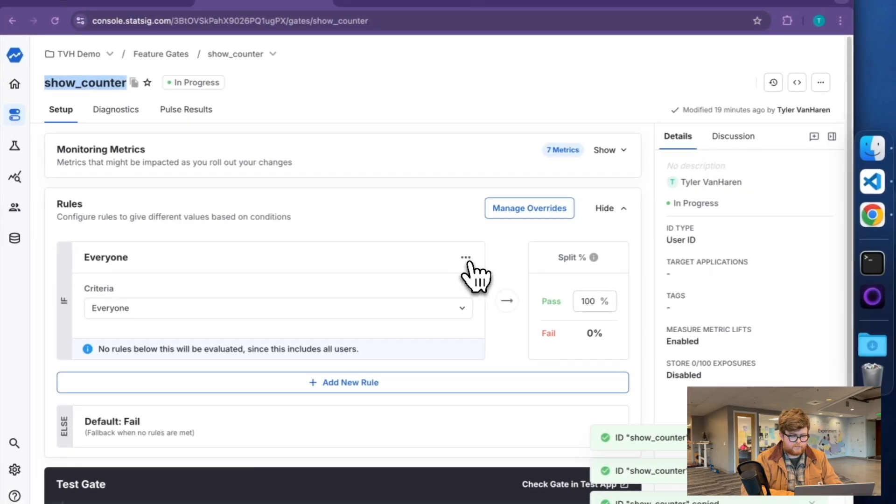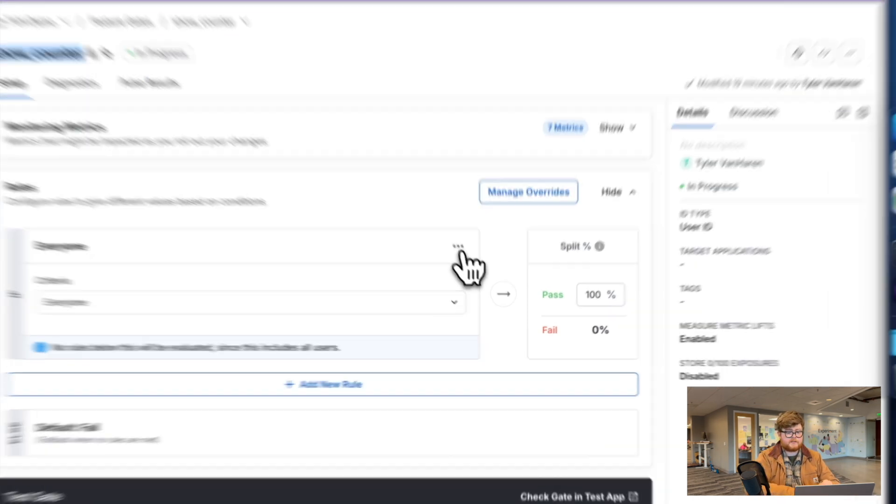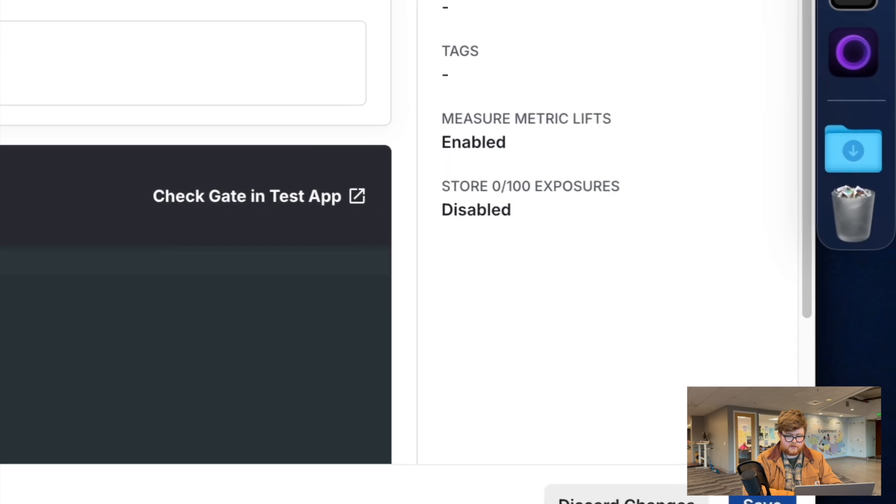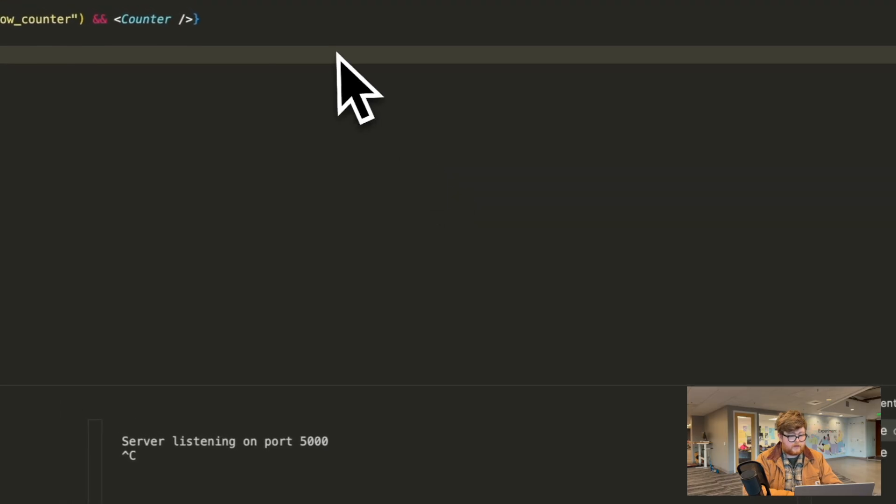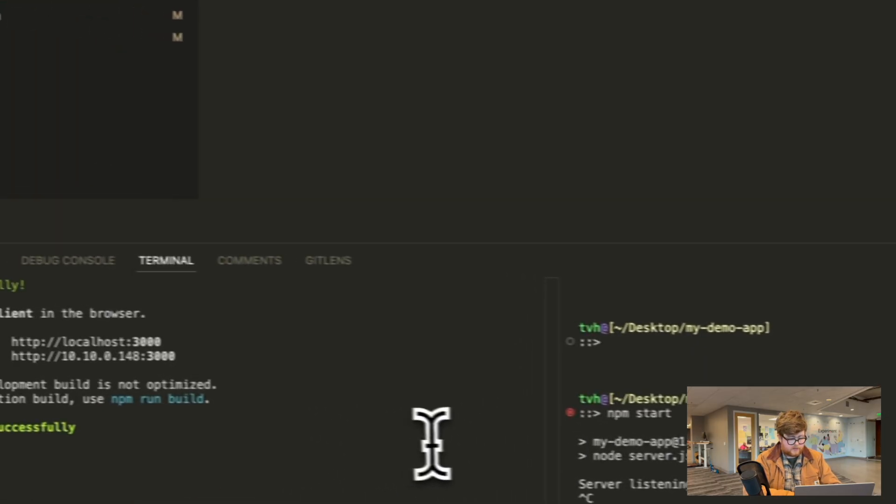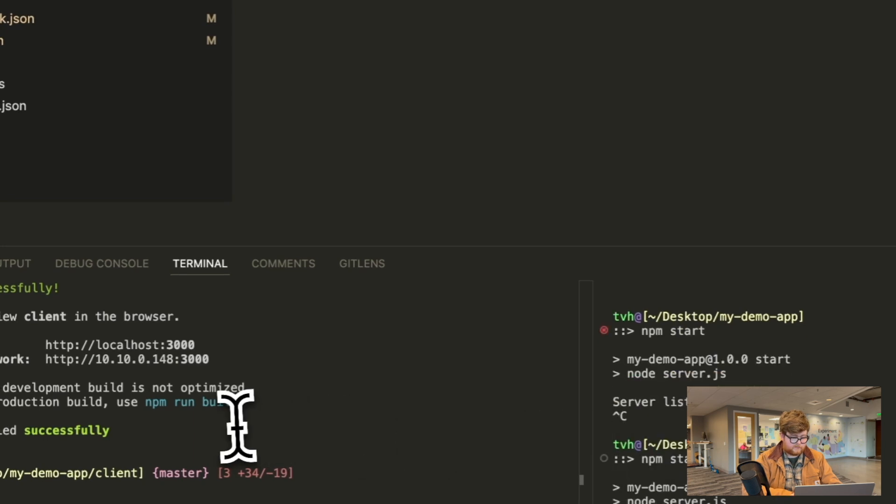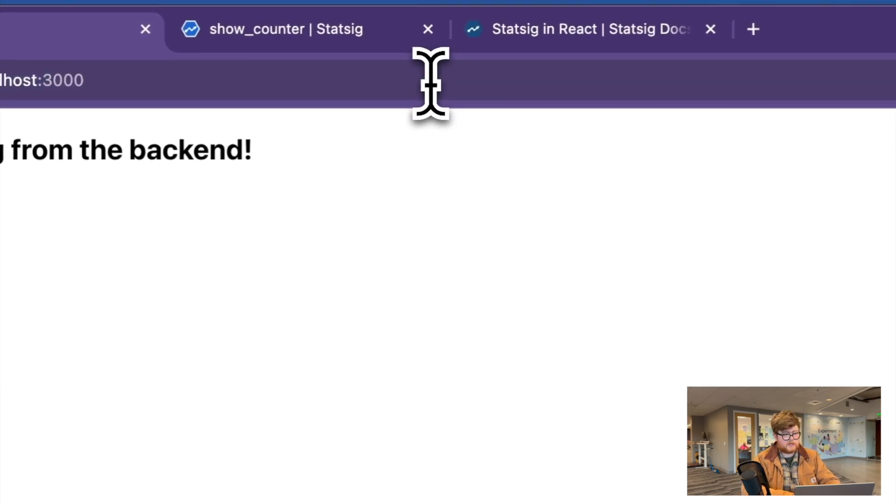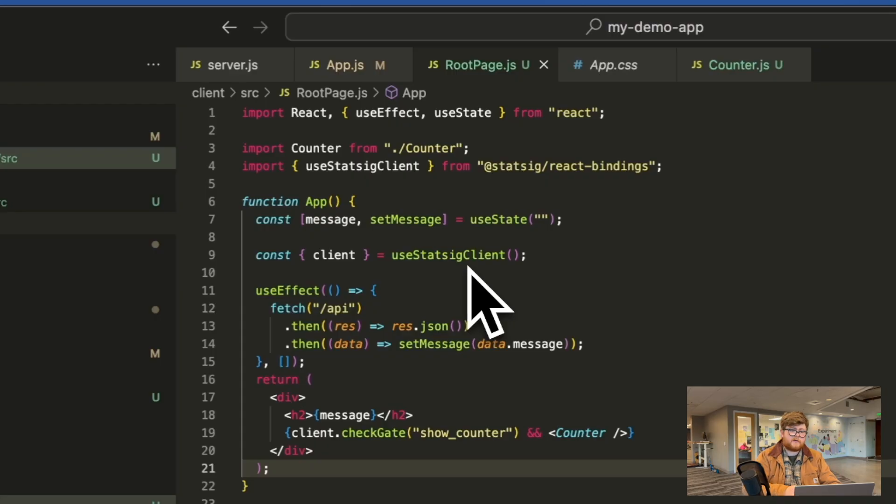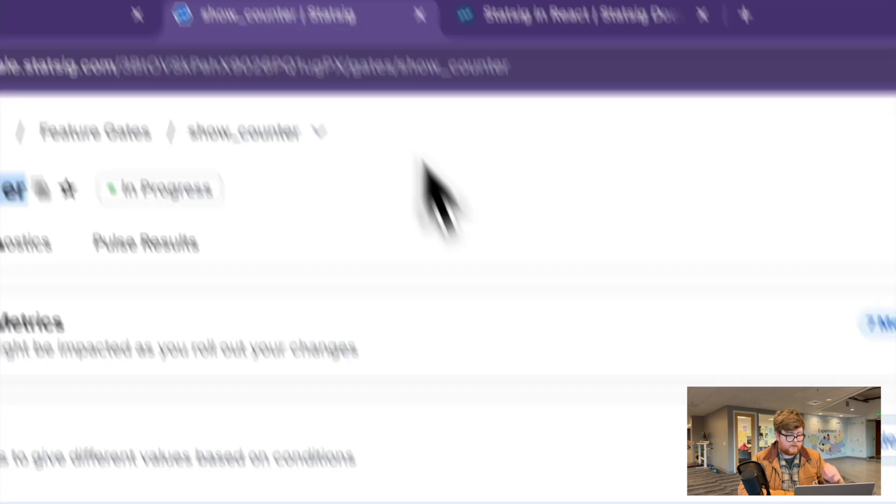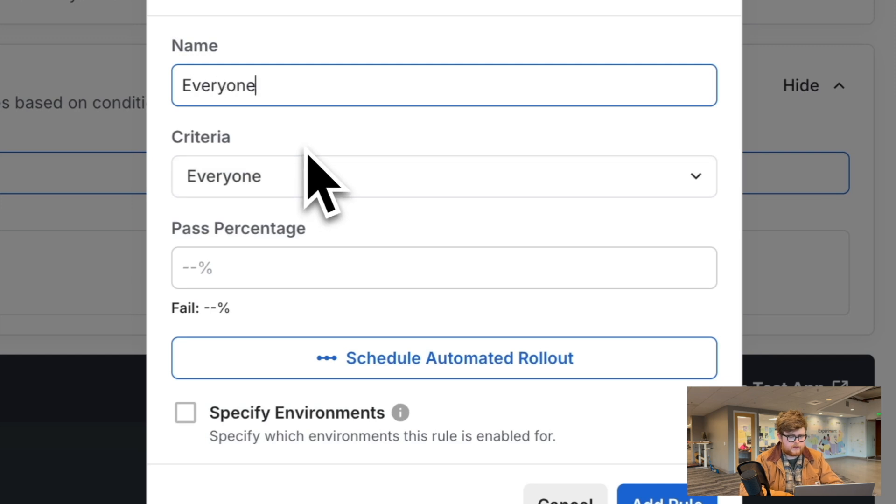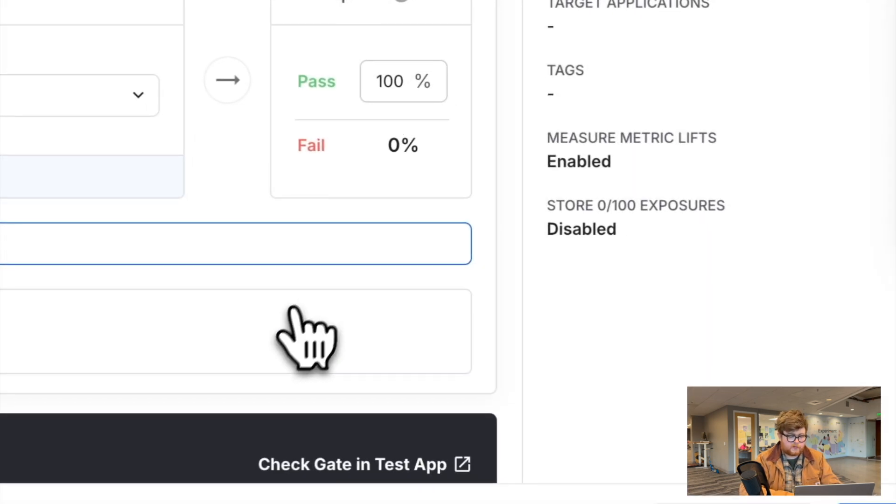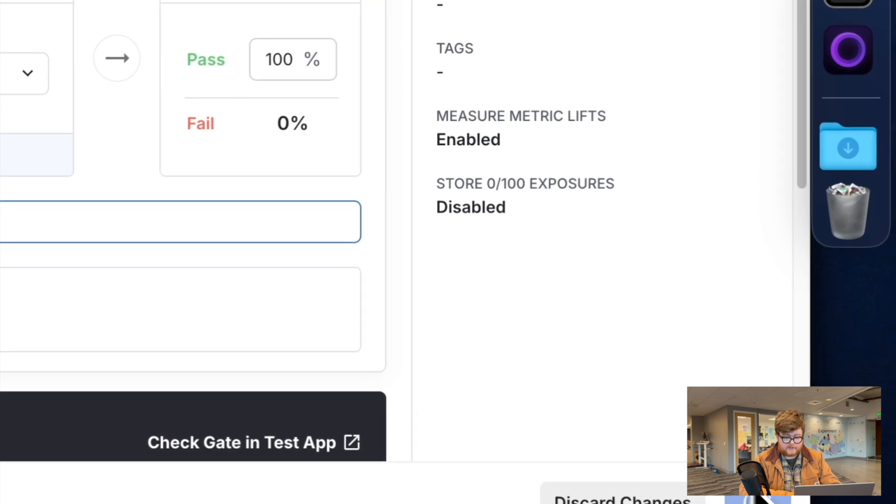By default, this gate will return false. I can edit this gate to be that now. And if I go ahead and restart my app, just to make sure it picks up that change that I added, you'll see that if I go to this app, it no longer has the counter there. And now I can go ahead into show counter and add a rule and say, hey, everyone should have access to this feature. 100% of people should have my counter. Go ahead and save that.